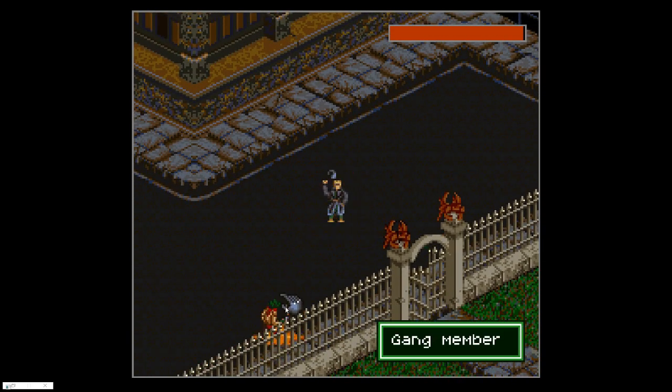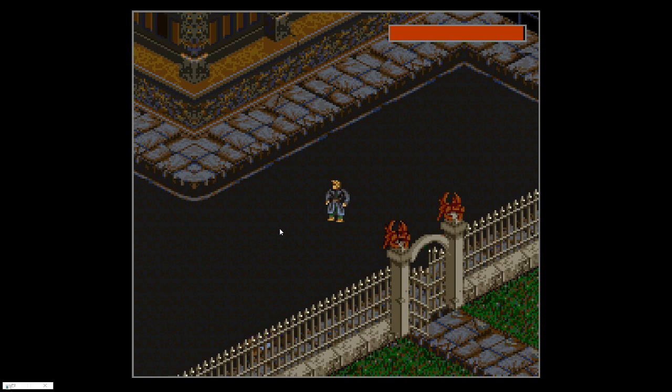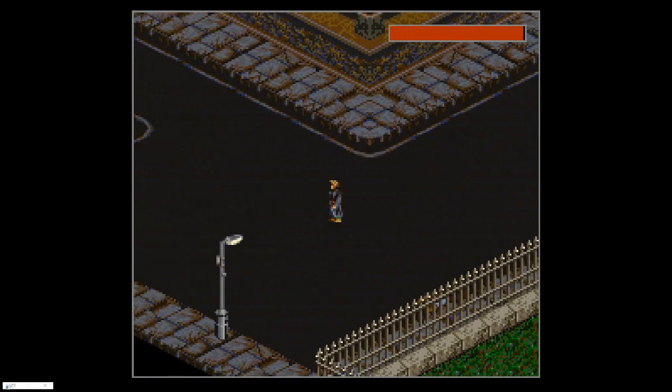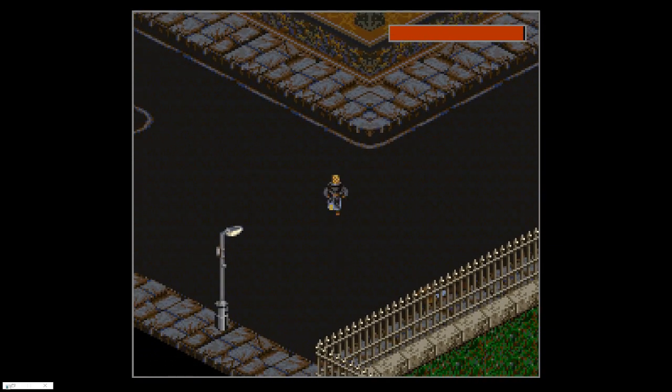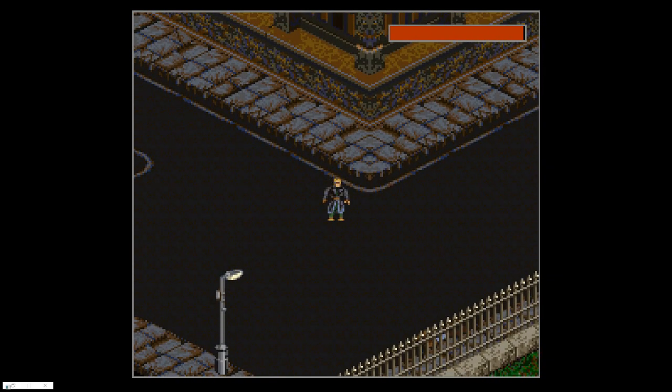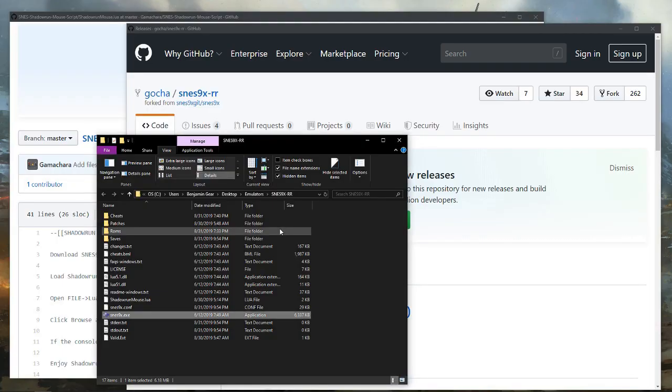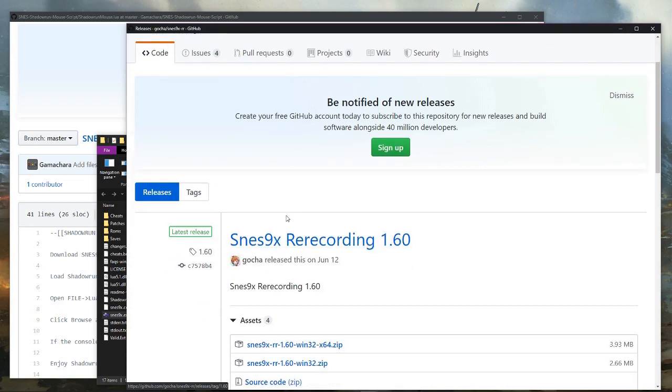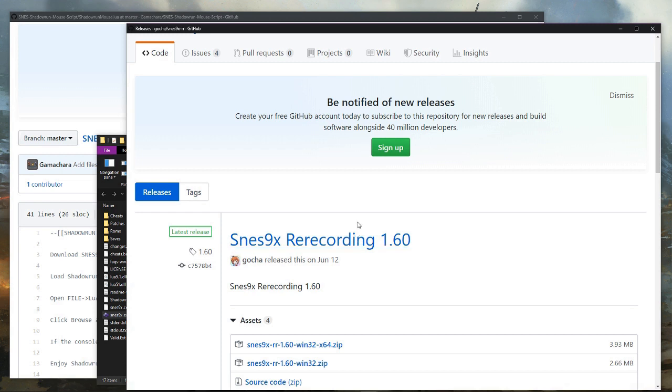Now this is not a ROM hack. This is an emulator script. So I'll show you how this works. So first you will need SNES9X-RR, the re-recording branch of SNES9X. Other emulators will not work.